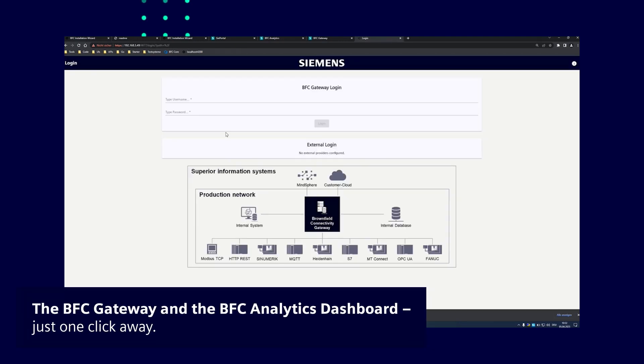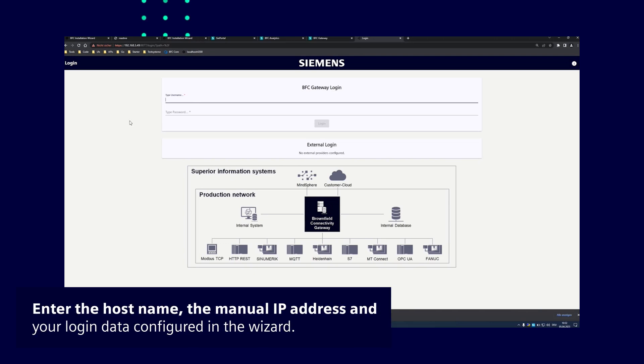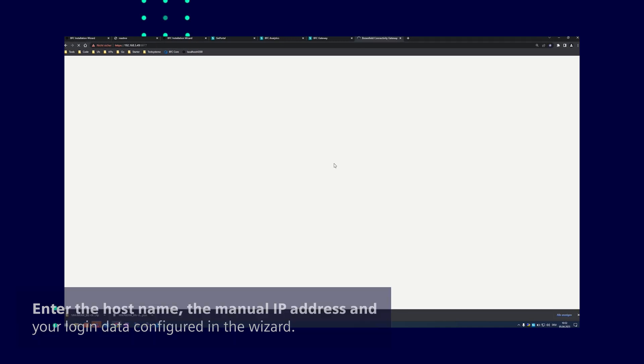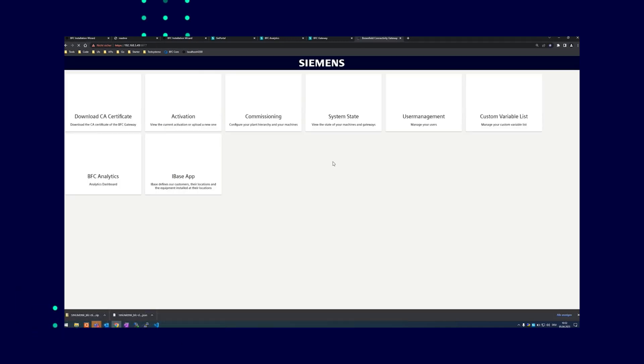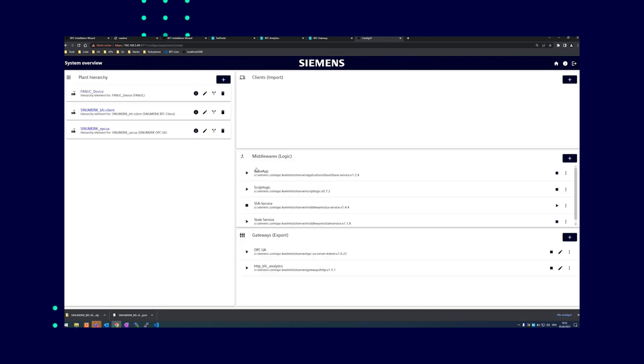The two buttons take you to the BFC Gateway and the BFC analytics dashboard, respectively. At the BFC Gateway, you arrive at the login page where you enter either the host name or the IP address manually, followed by the login data configured in the wizard. On the landing page of the BFC Gateway, you can then click on commissioning, for example.